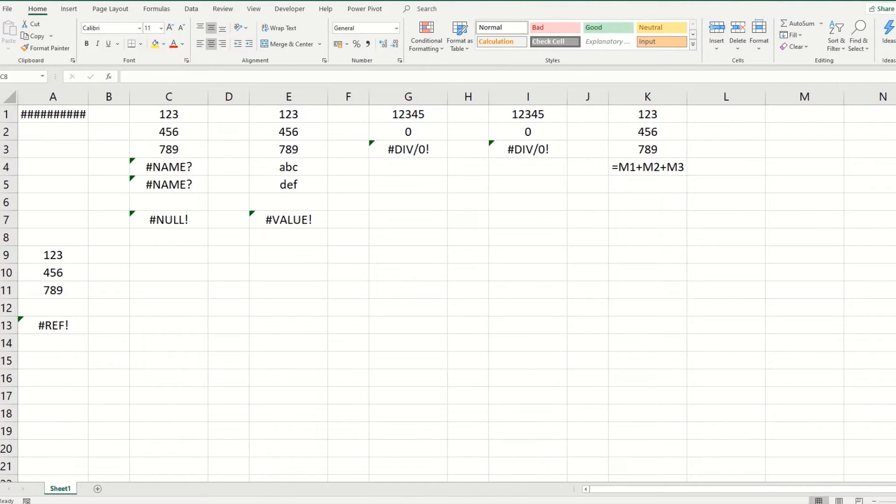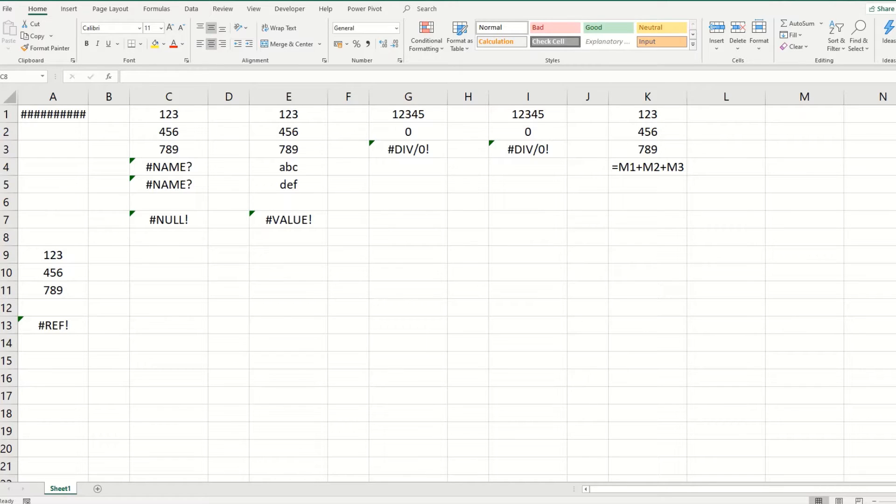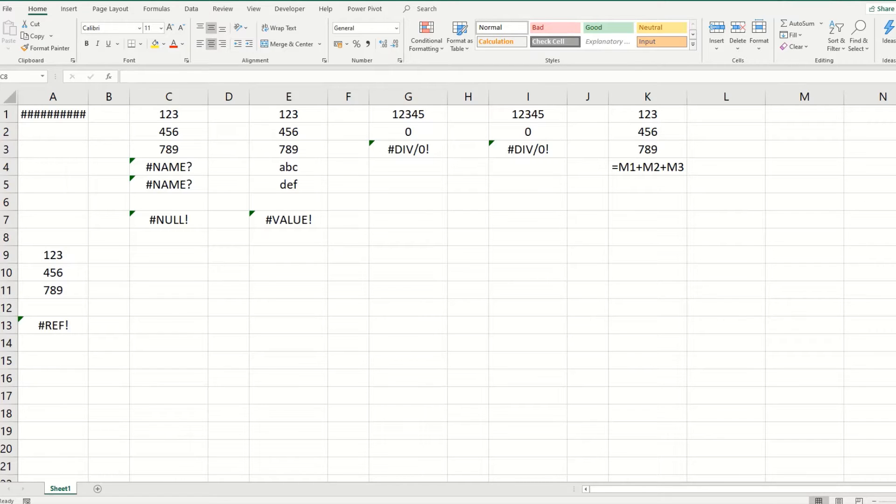Hi guys, welcome to Bytesize Excel. In today's video, we're going to take a quick look at some common errors that you find in Microsoft Excel and how you might go about fixing them.